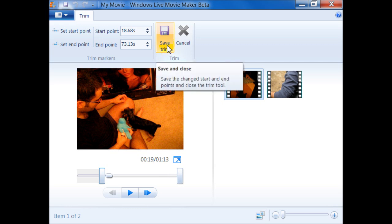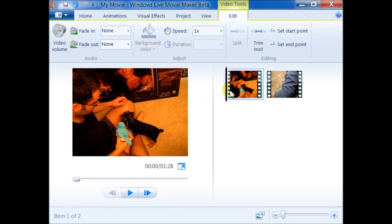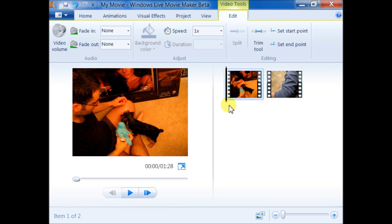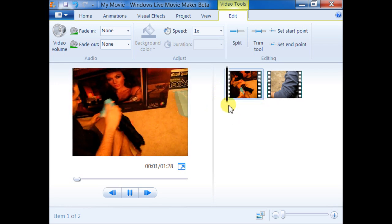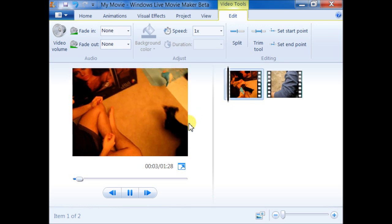What happens is that Windows Live Movie Maker automatically removed the first part of the video. And right now when I press play, everything looks really as I want.